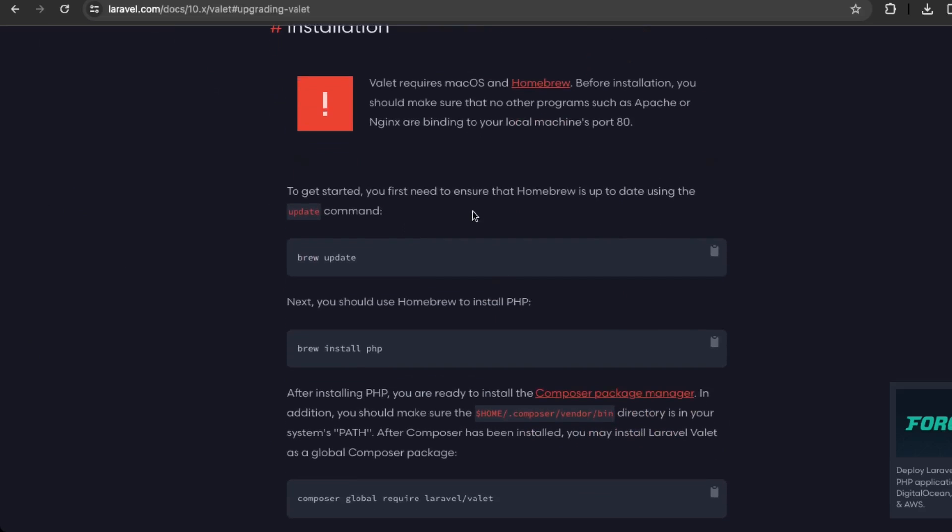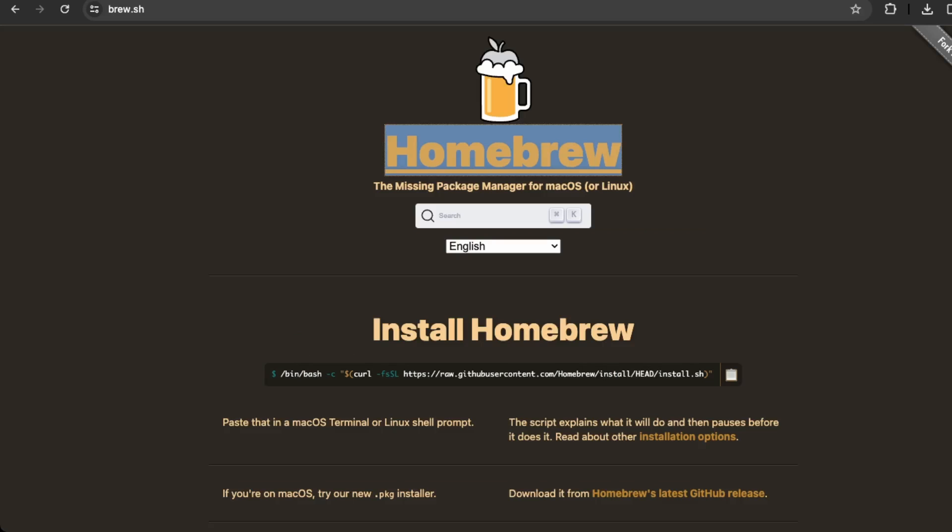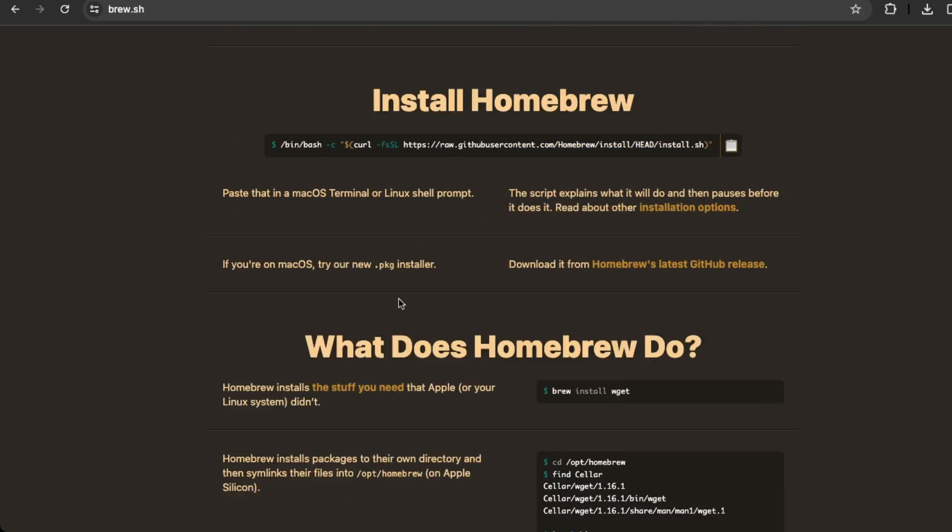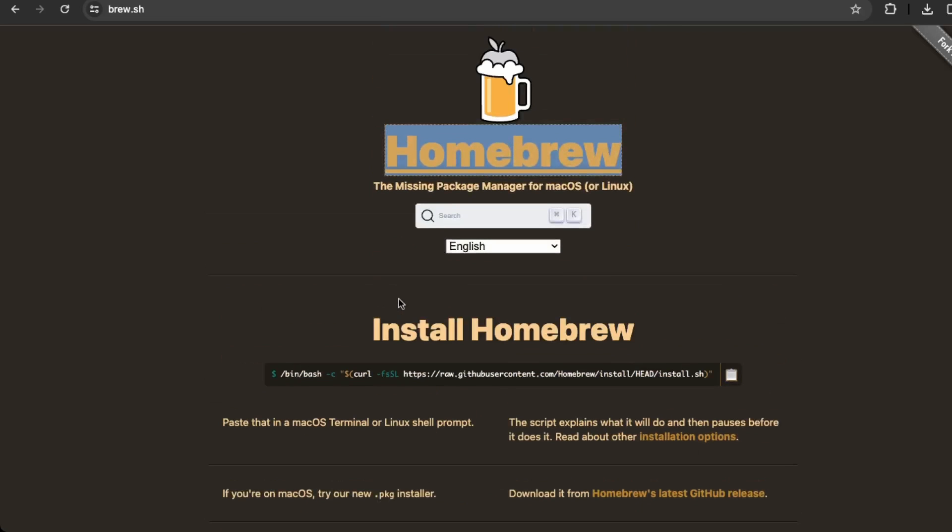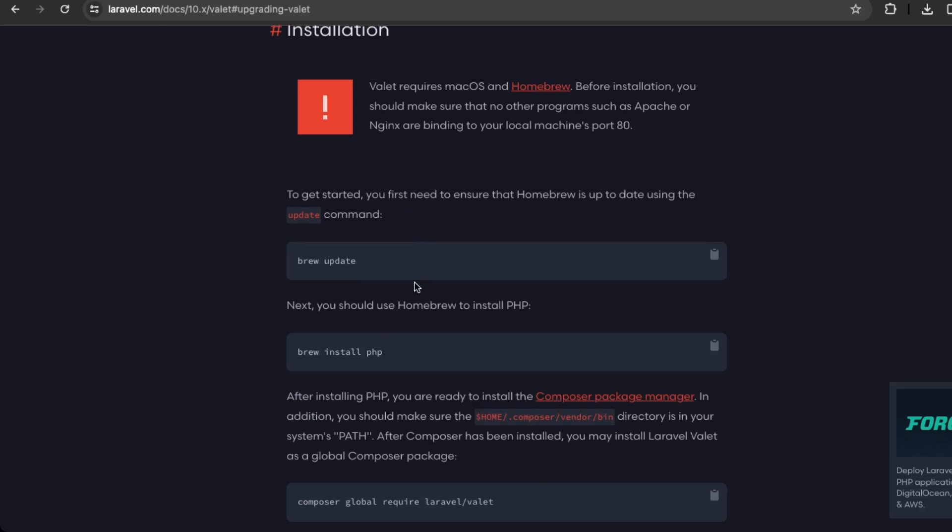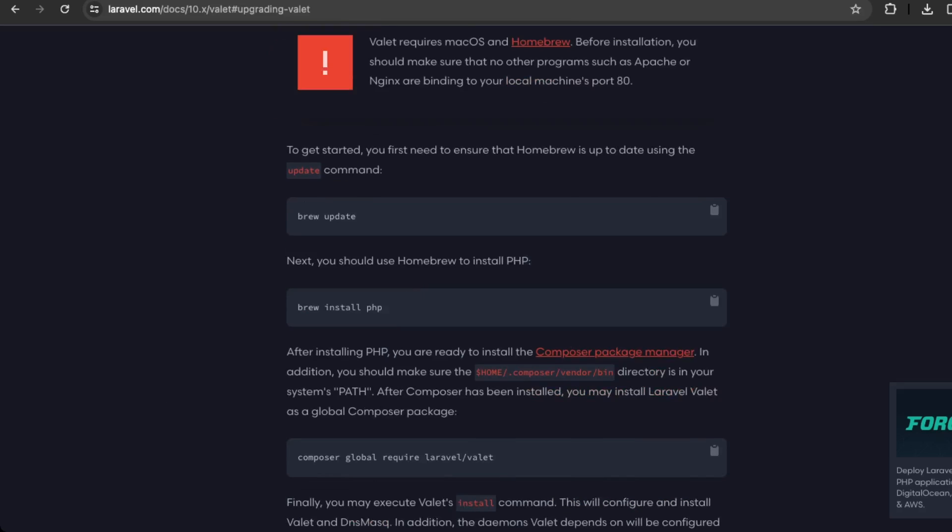Okay, so to get started, you'll need Homebrew. So if you don't have this installed yet, then you can just visit brew.sh and then just install Homebrew. This is just a package manager, which allows you to install packages on macOS. Okay, so once you have that installed, then we can jump into the terminal and start following these commands.